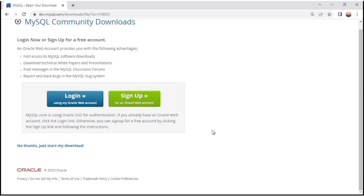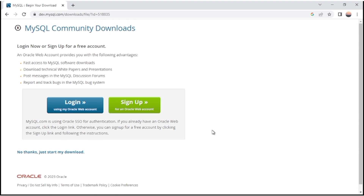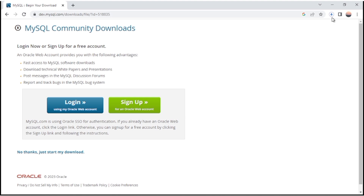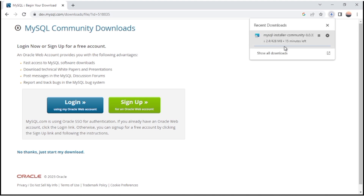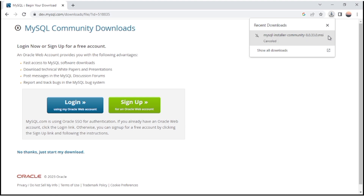After clicking on download for the larger file, you will be shown a login section. If you have a MySQL login ID you can log in, otherwise click on 'No thanks, just start my download.' The download process will start. I have already downloaded this file to save time, so let's start the installation process.